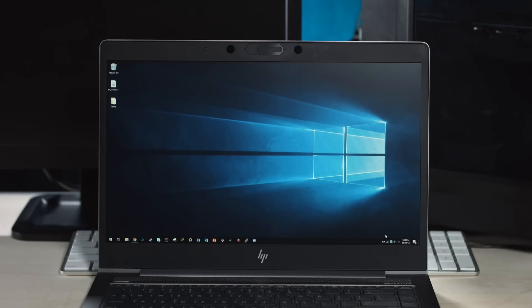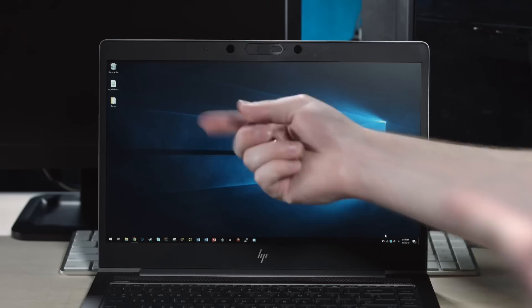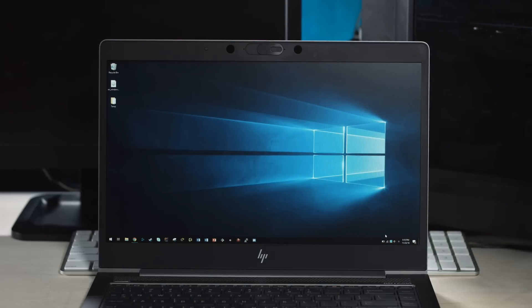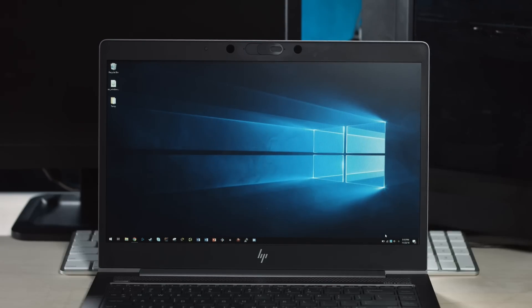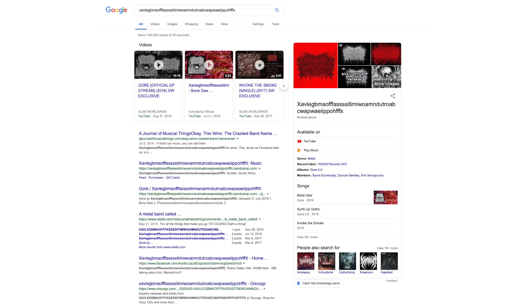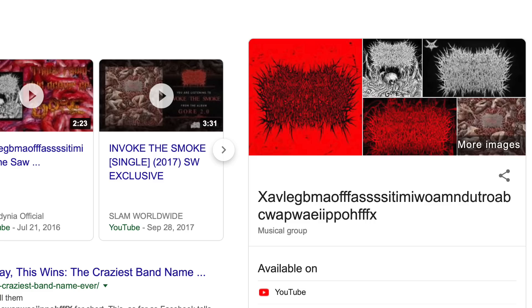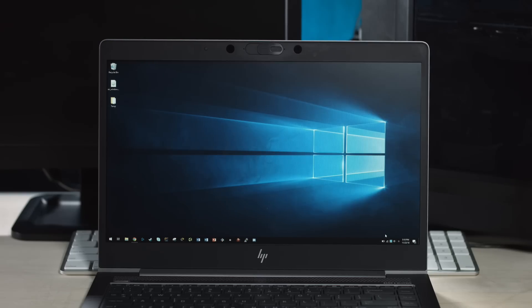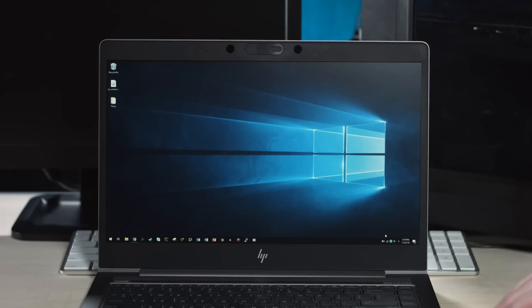And we're going to plug this into the PC. Oh my gosh, did you? I fact checked it. It is real. What? Okay. Hang on. UnitedWave was doing something on the side. What's the name of that band? The name of the band, X-A-V-L-E-G-B-M-A-O-F-F-F-A-S-S-S-S-S-I-T-I-M-I-W-O-A-M-N-D-U-T-R-O-A-V-C-W-A-P-W-A-E-I-P-P-O-H-F-F-F-X. That sounds like some really weird programming language or something. That's a real name of a band. How do you pronounce that? Oh my gosh, the things you do.